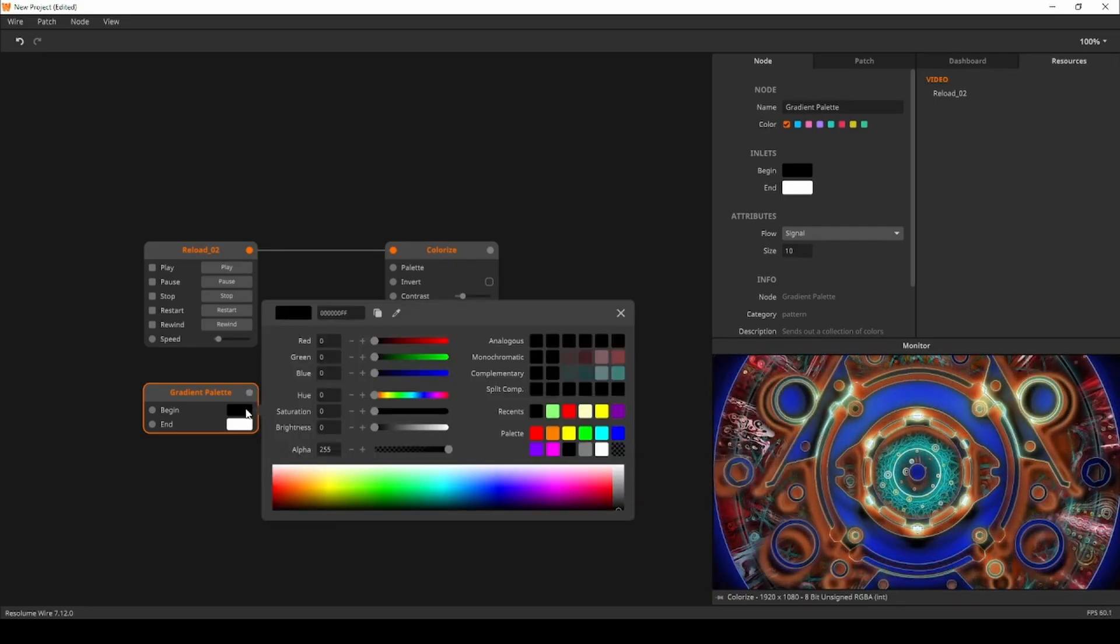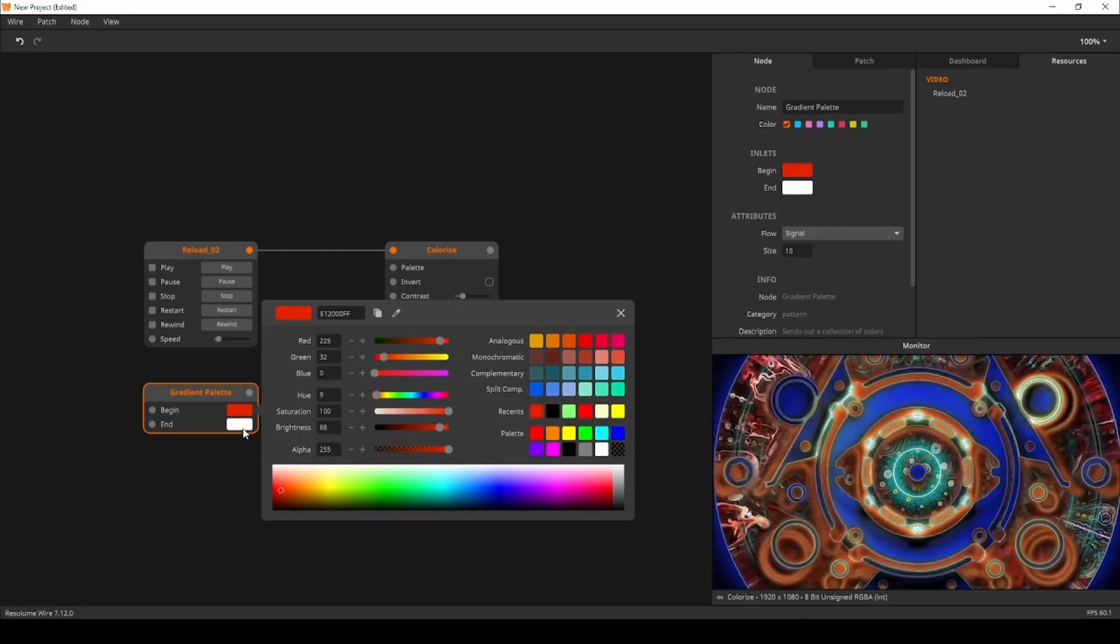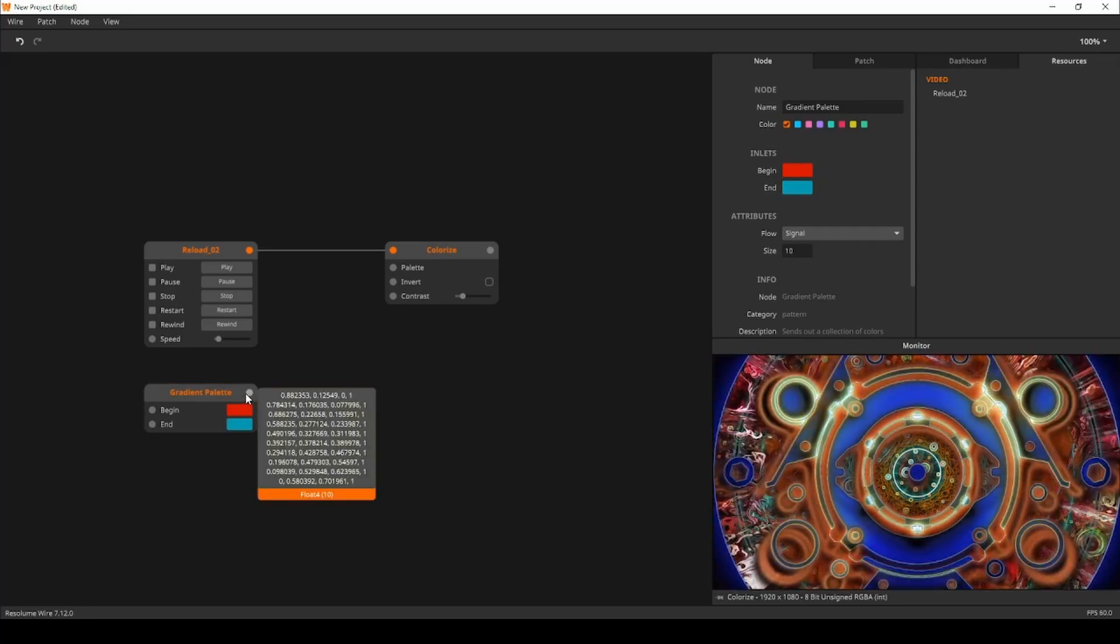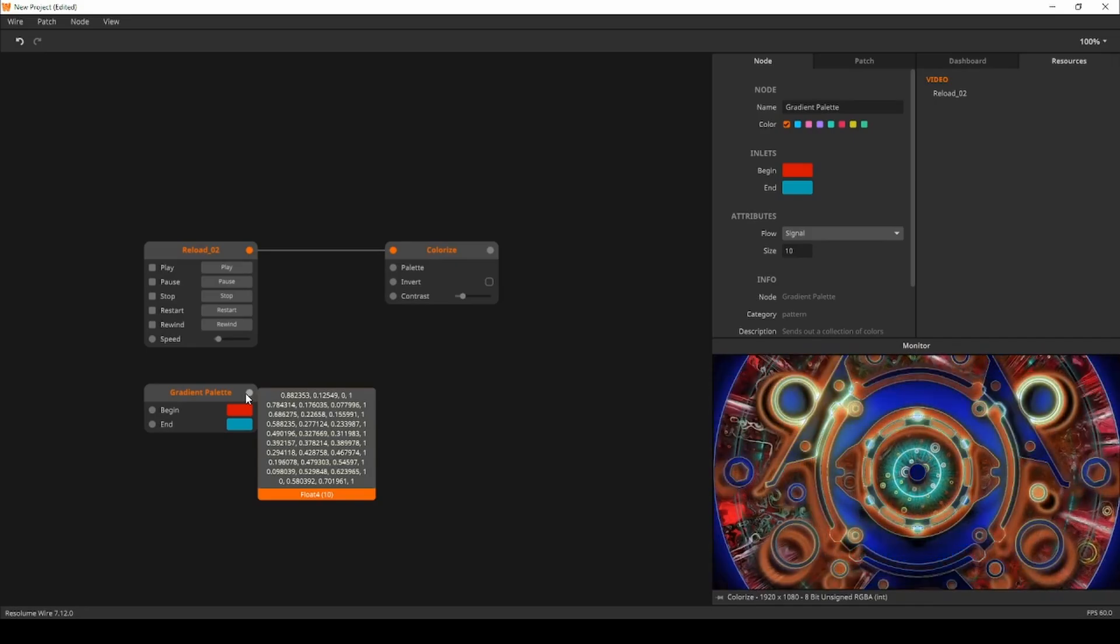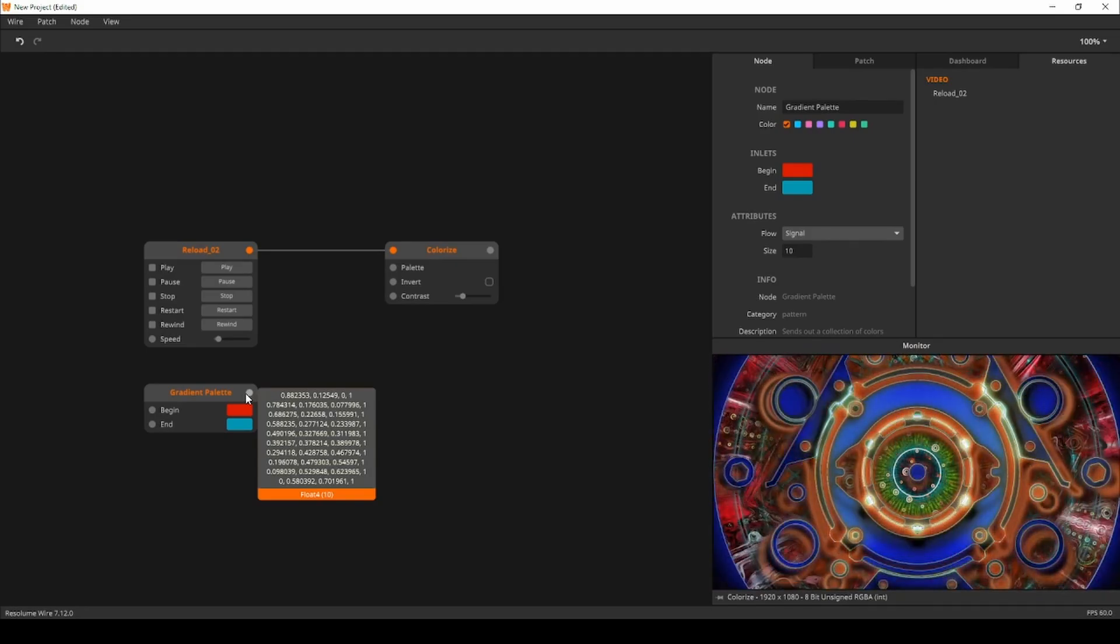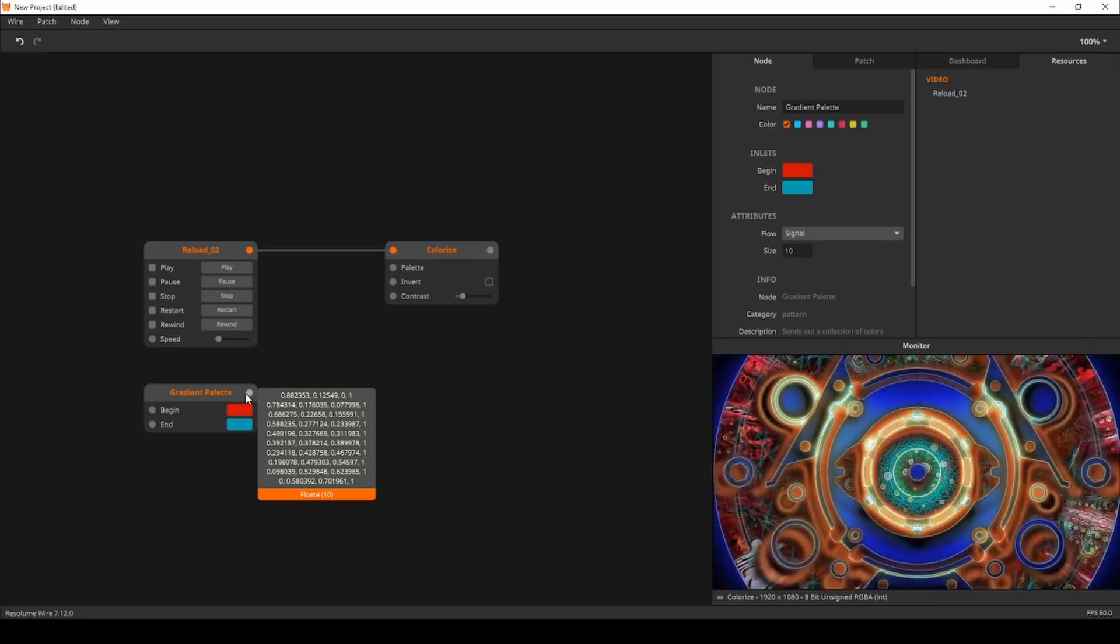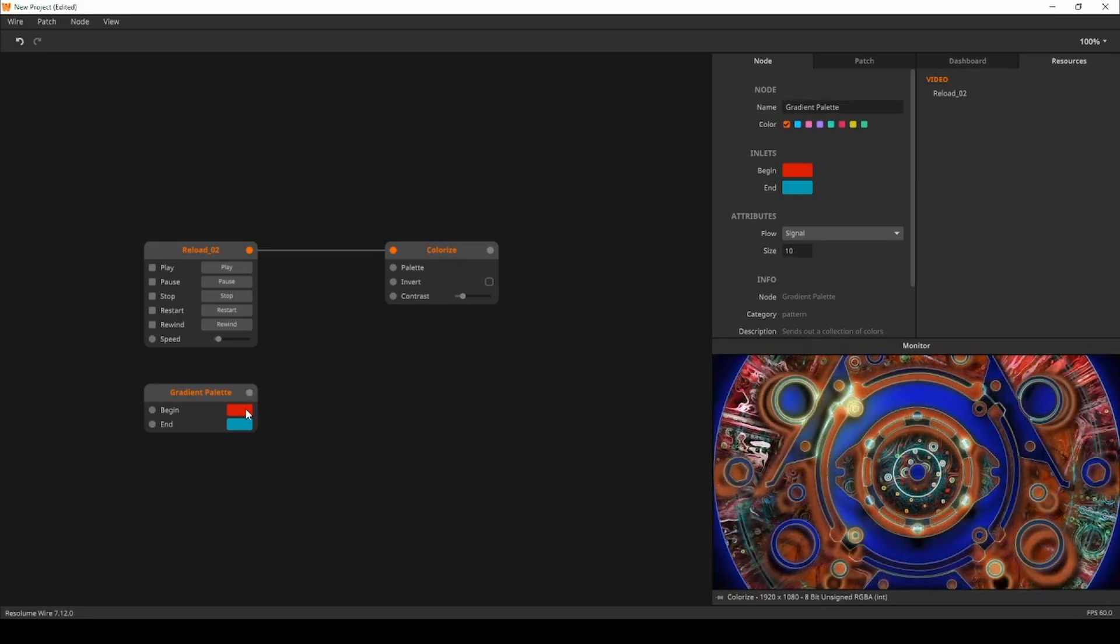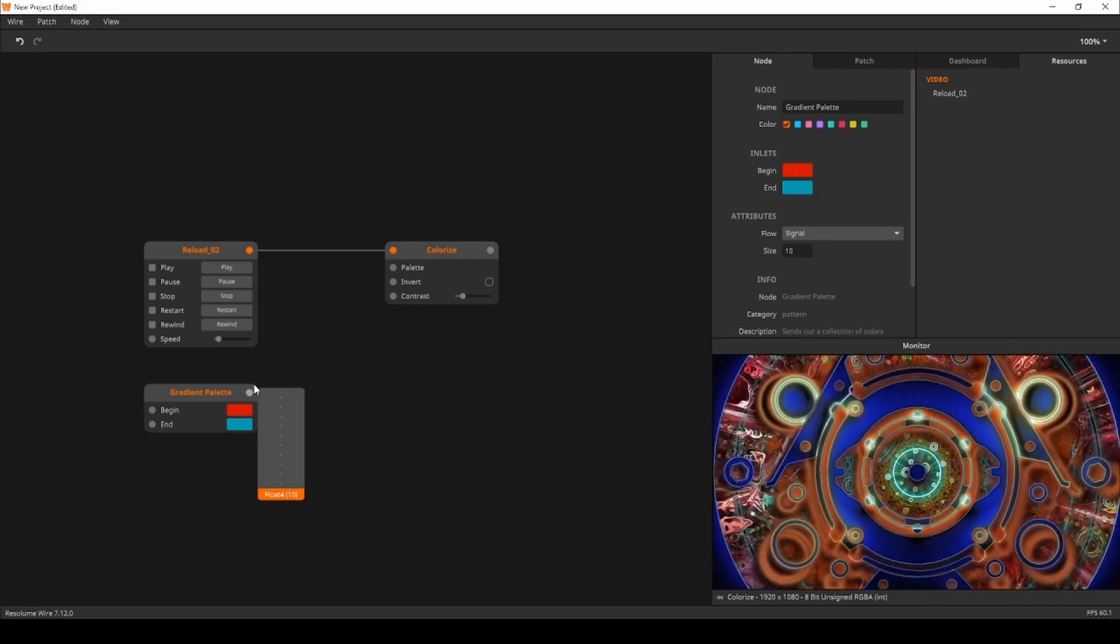The first value is its red value, the second is green value, the third is blue value and the fourth is alpha value, also known as the transparency of the color. The collections sent out by the gradient palette are colors that form a gradient from the beginning color to its end color.